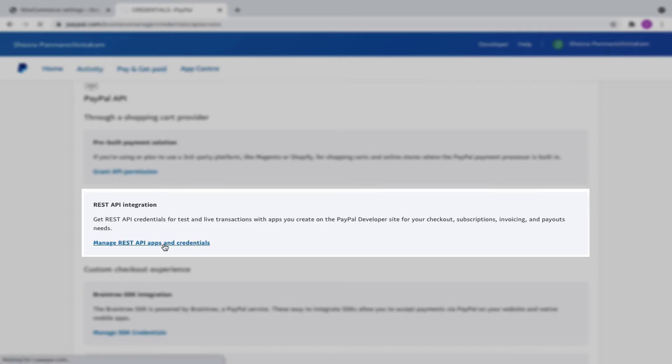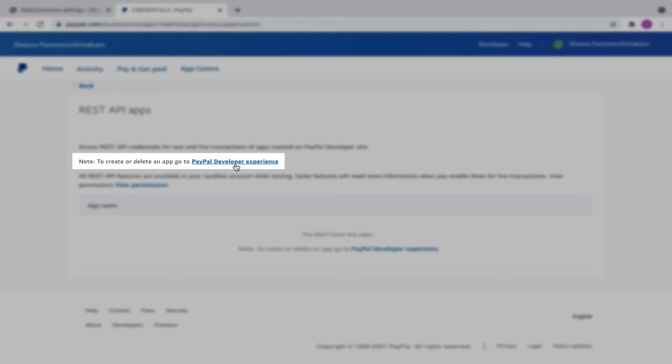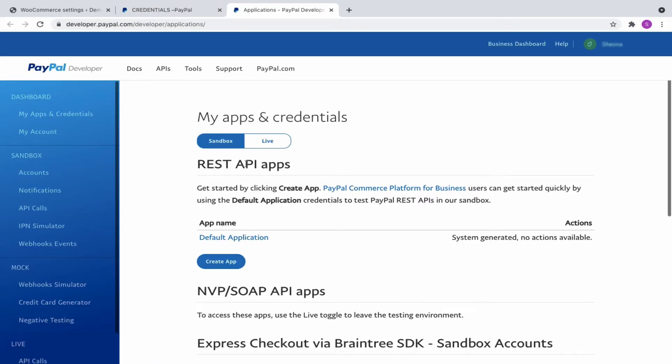REST API Apps window opens up. Click on PayPal Developer Experience link. Now you will be taken to the Developer Dashboard.